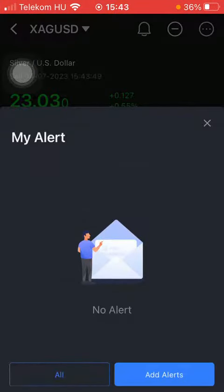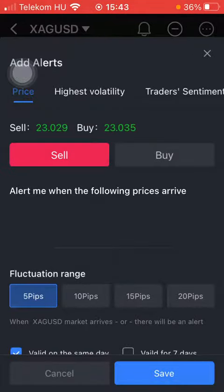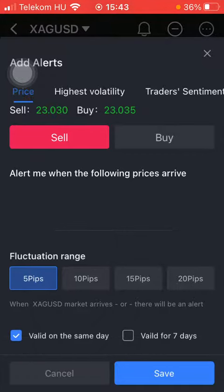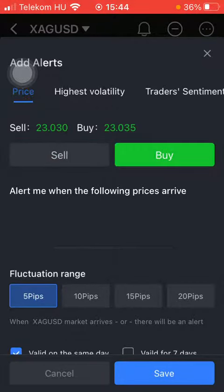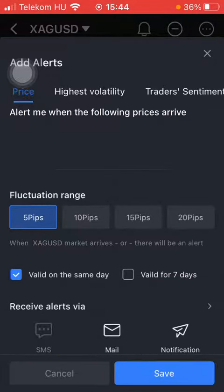Click on it and tap on Add Alerts on the right side corner of the screen. Here you can select to be alerted when the following prices arrive, and then you can set the price — either sell or buy — so select one of these options.